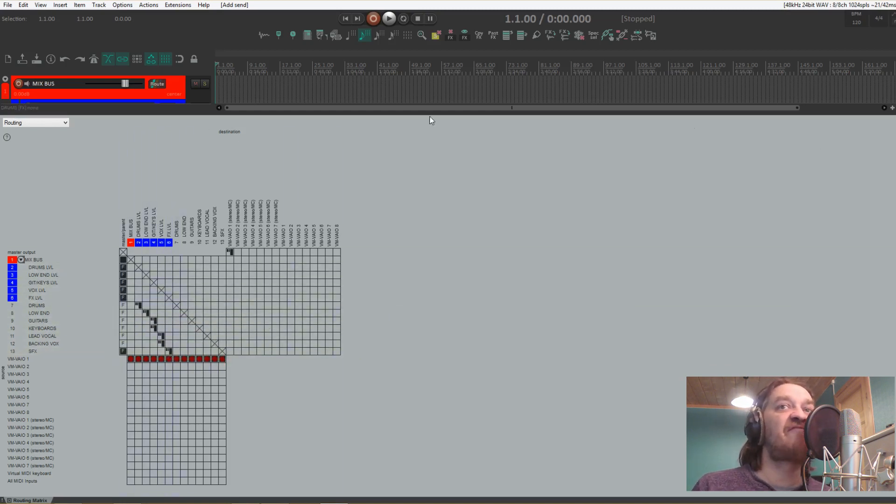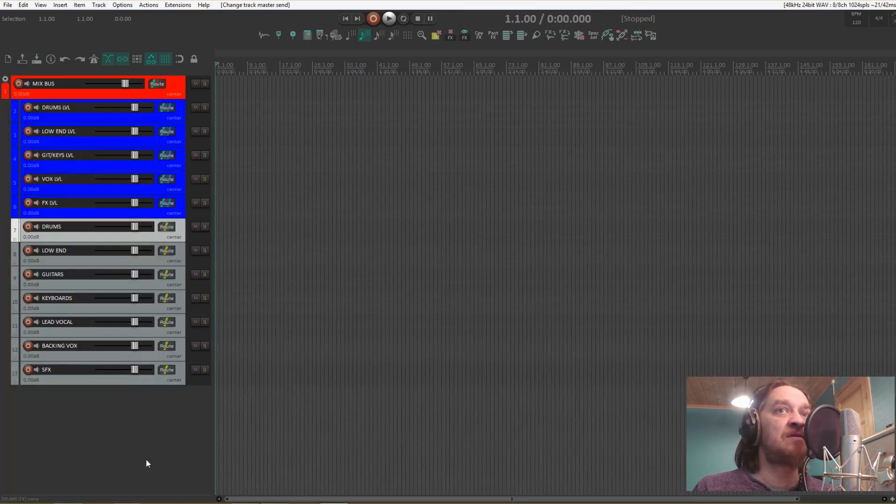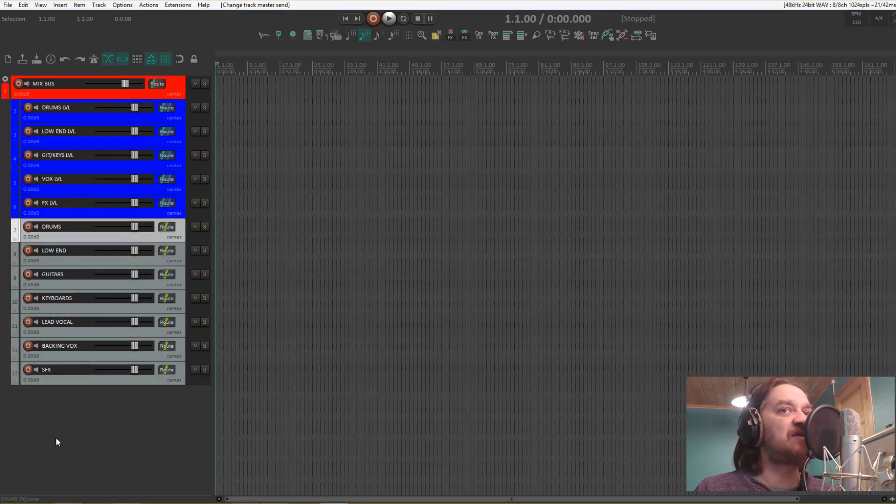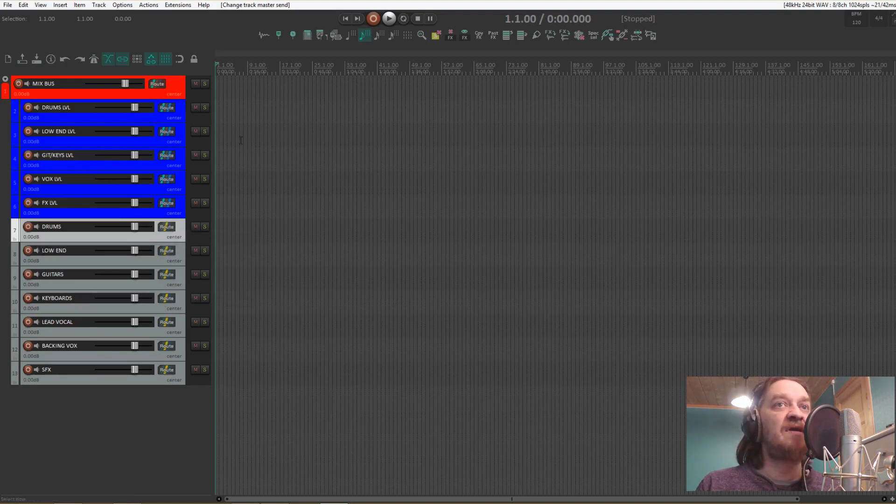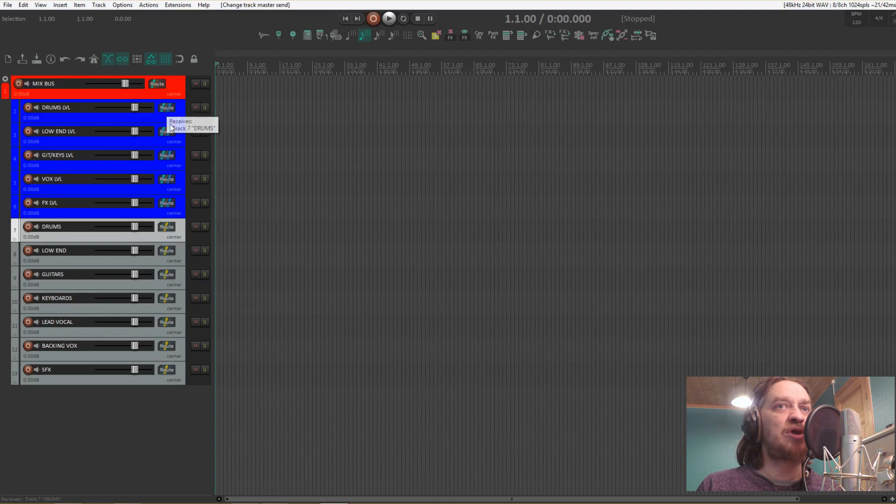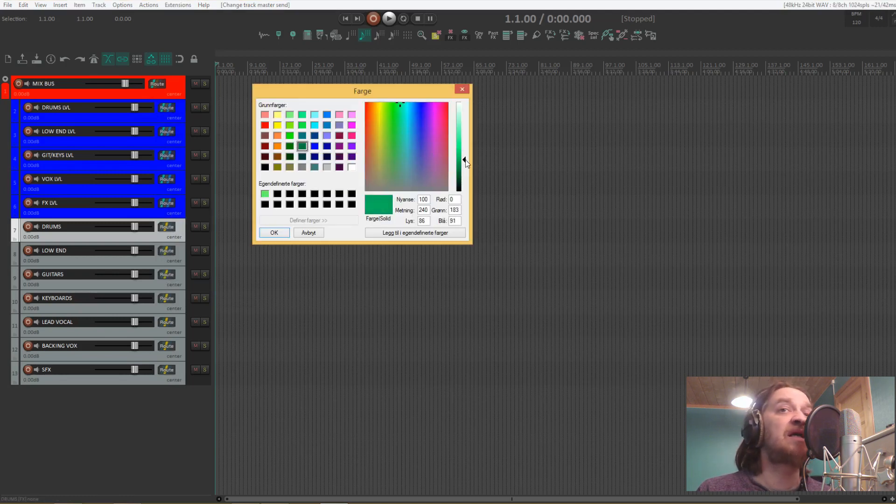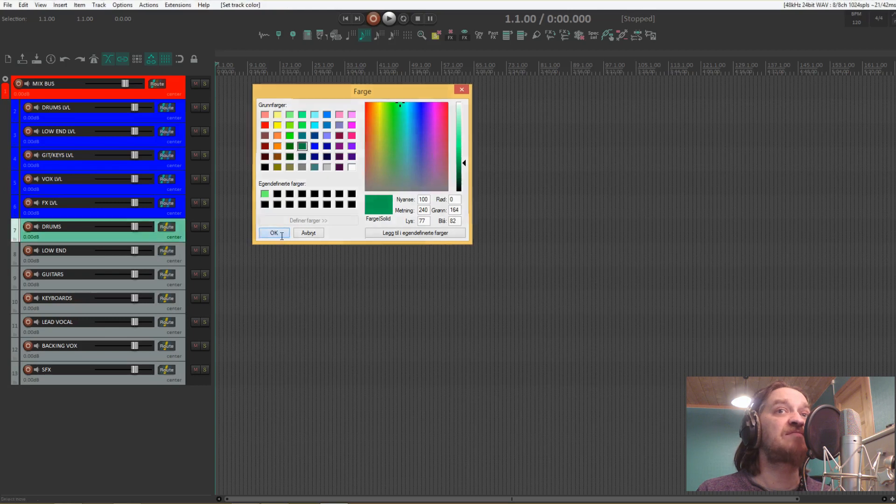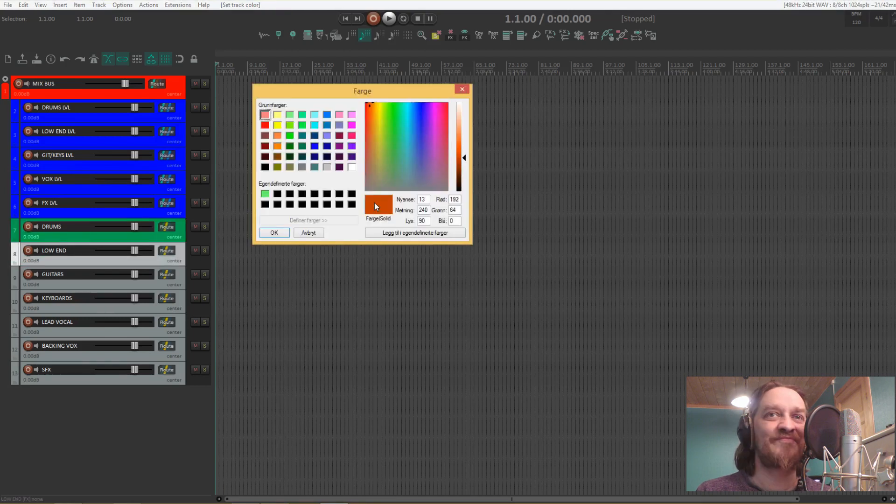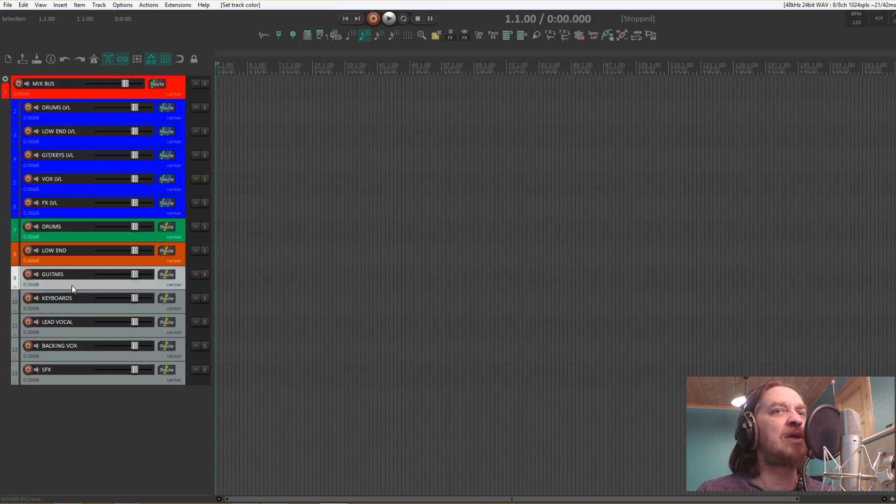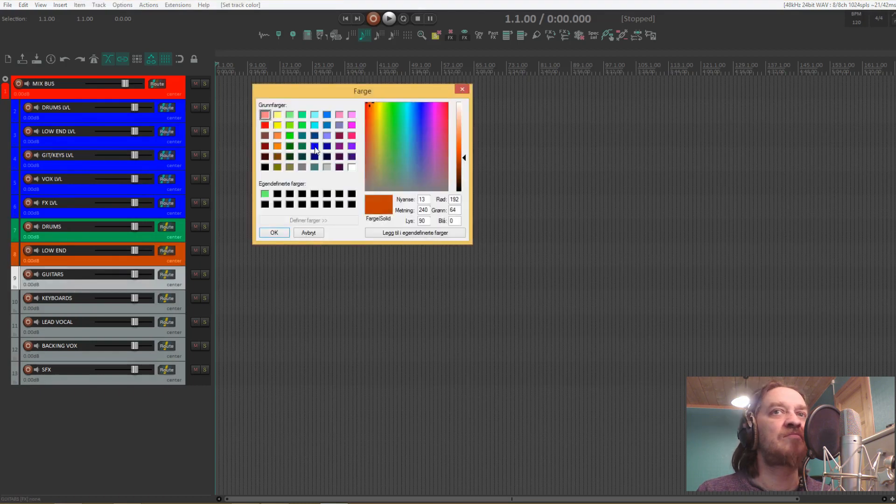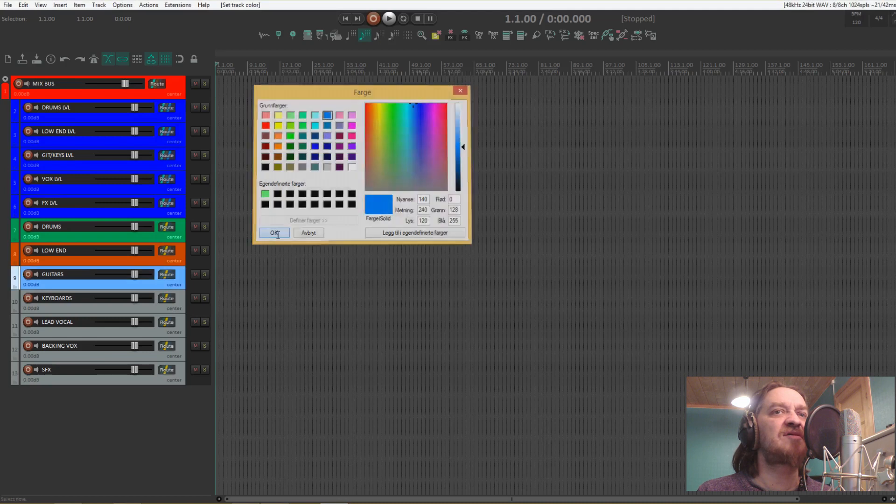Especially if you have a lot of tracks. A good visual to confirm that you're routing is right is if these only show the yellow line there. If it has a green one it goes to the parent. I like to use green on the drums, brown on the low end, fairly bright blue on the guitars.